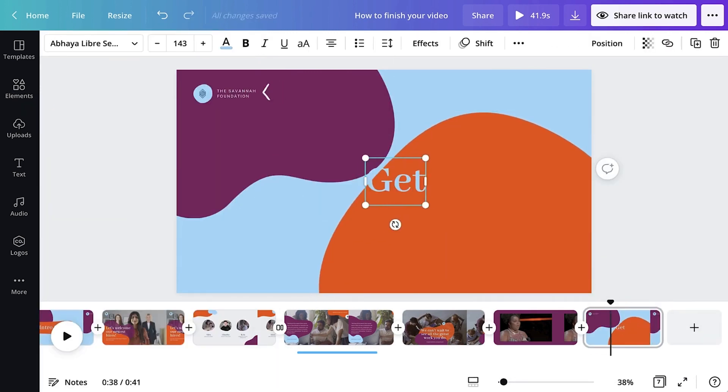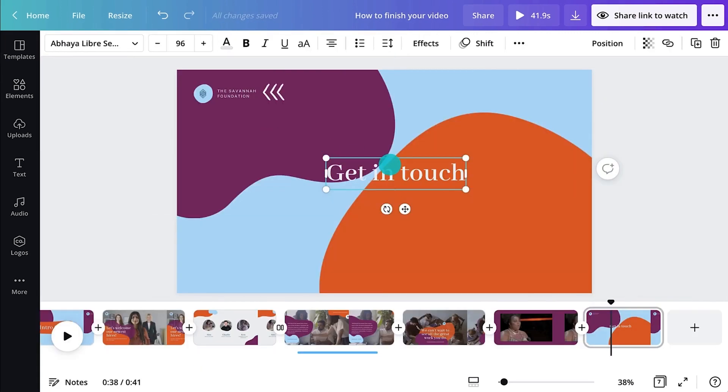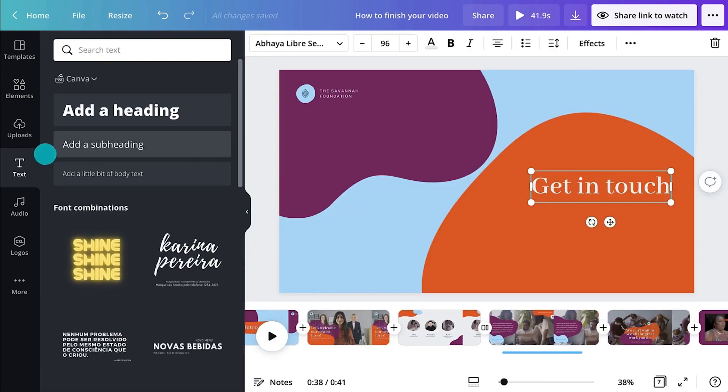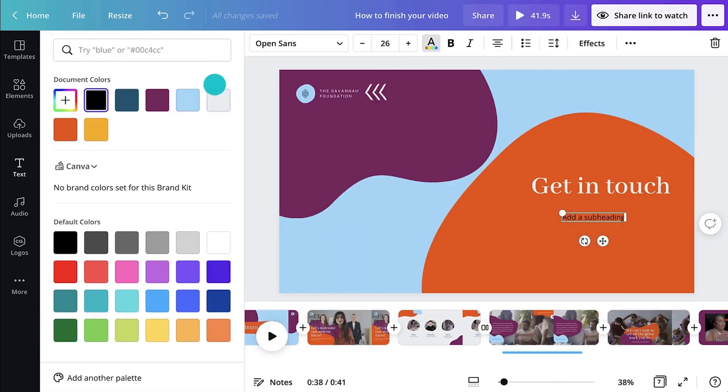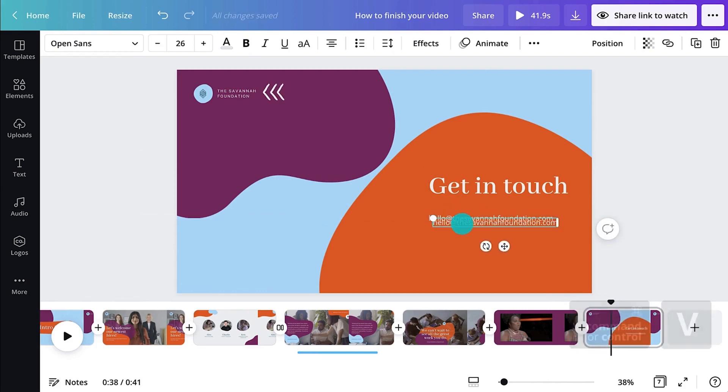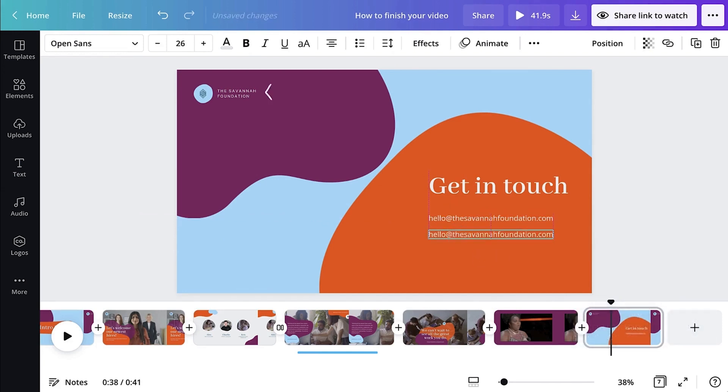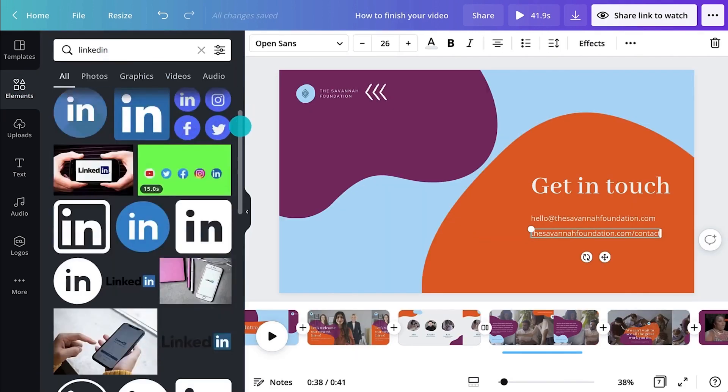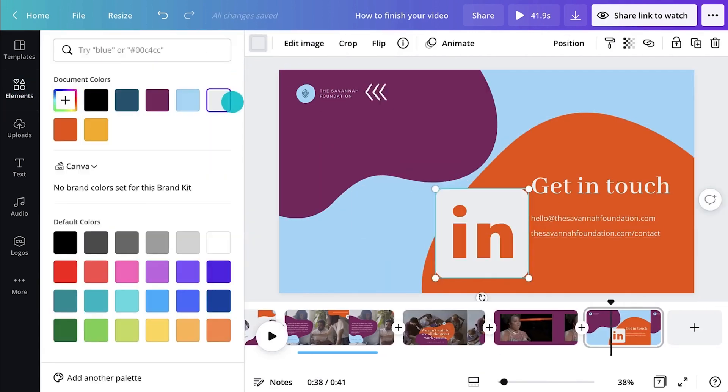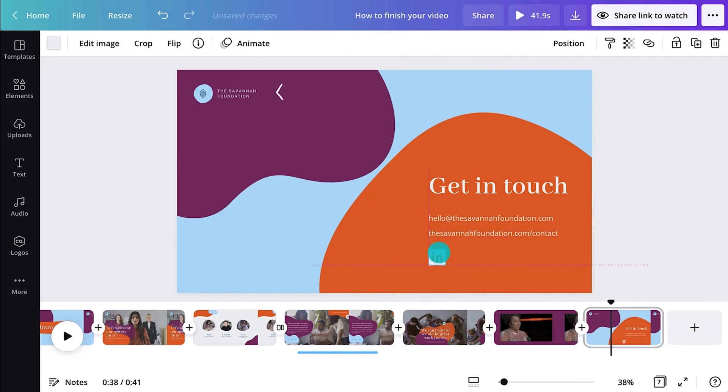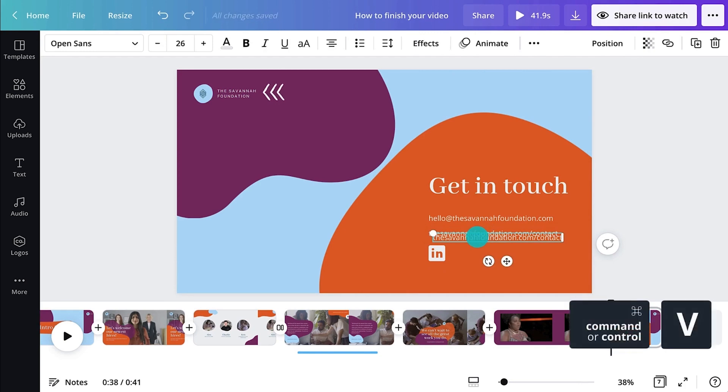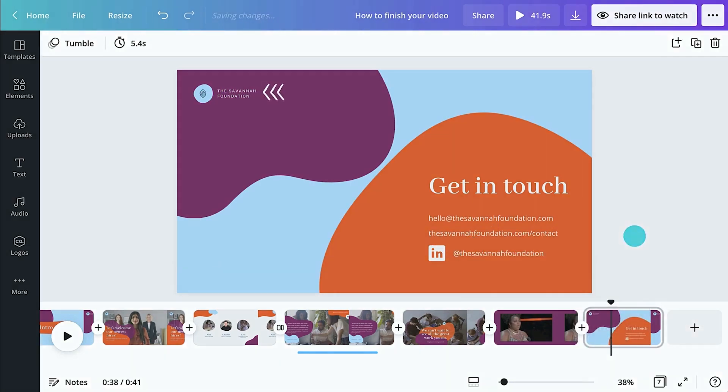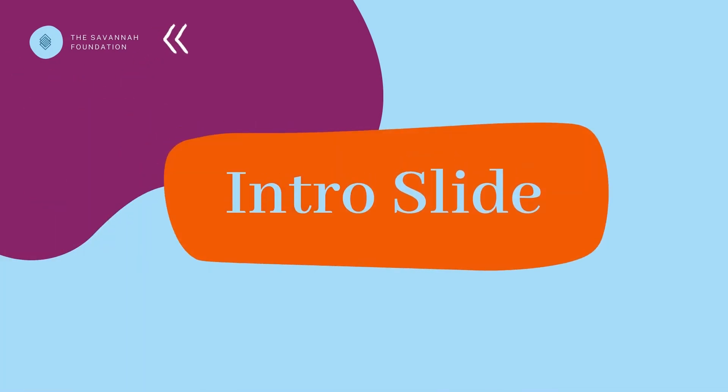Edit with information you'd like to leave your audience with, like how to contact you or follow you on social media.